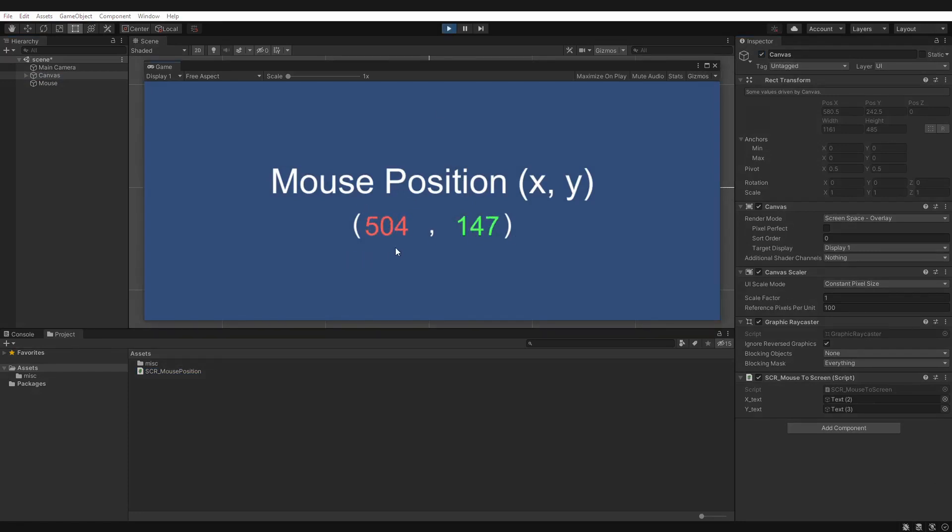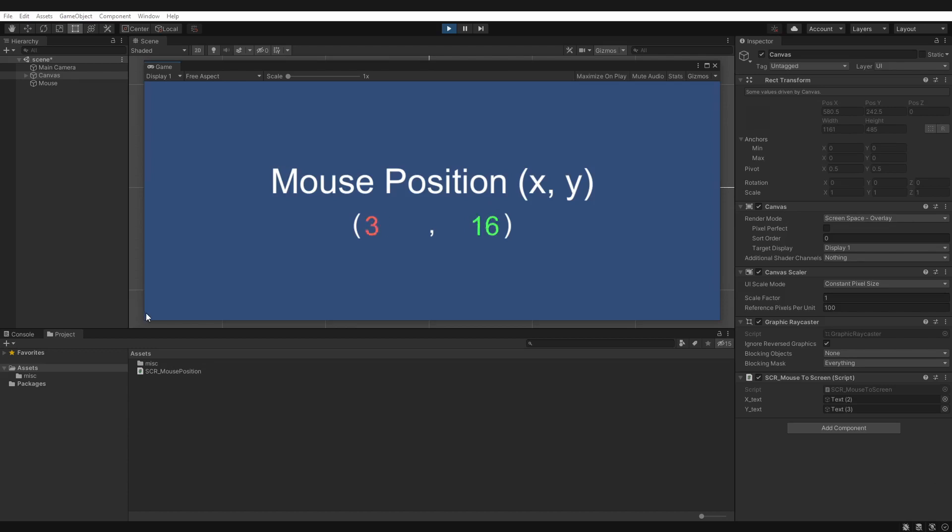And as you can see here, these values are what's being output by the Input.mousePosition. Now if we move our mouse around a bit, you can see that here is our origin of our game view. So if I move my mouse all the way here, you get 0, 0.